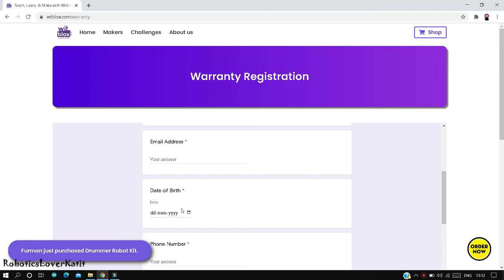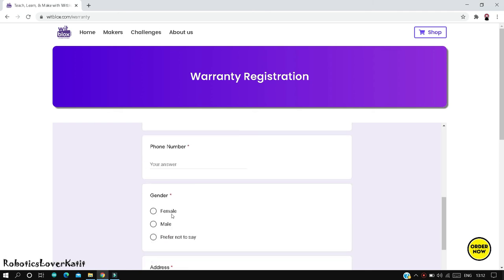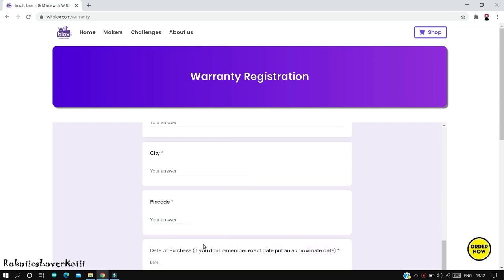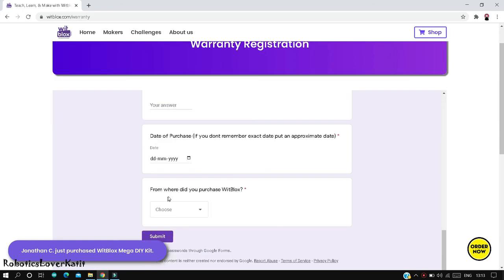Date of birth, phone number, gender, address, city, pin code, date of purchase. If you do not remember the exact date, put an approximate date. Select from where did you purchase Witblocks.